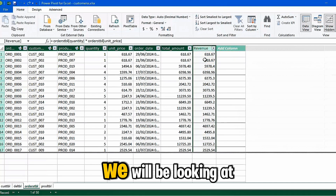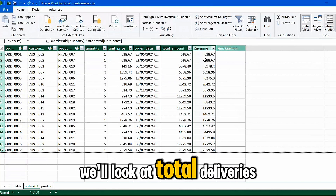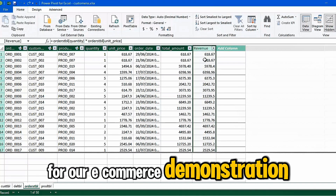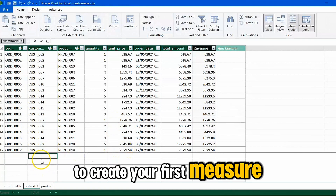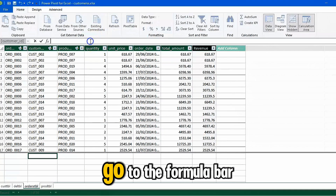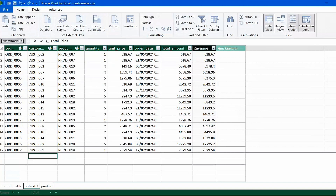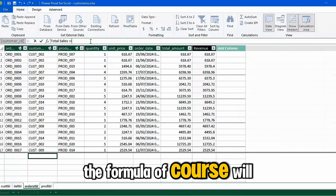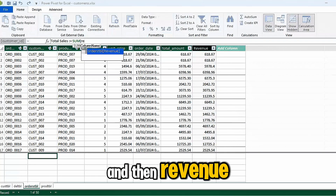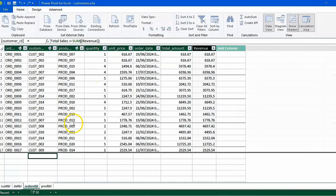Let's move on to measures. We'll be looking at total sales, total quantity, total orders, total deliveries, and average selling price. To create the first measure — total sales, same as total revenue — click down in the measures area and go to the formula bar. Enter the name Total Sales. The formula will be the SUM of Revenue: call the SUM function, then reference the Revenue column. Press Enter. This gives us the total revenue.